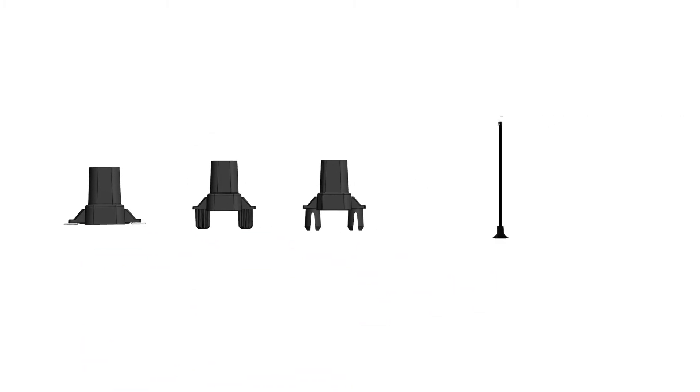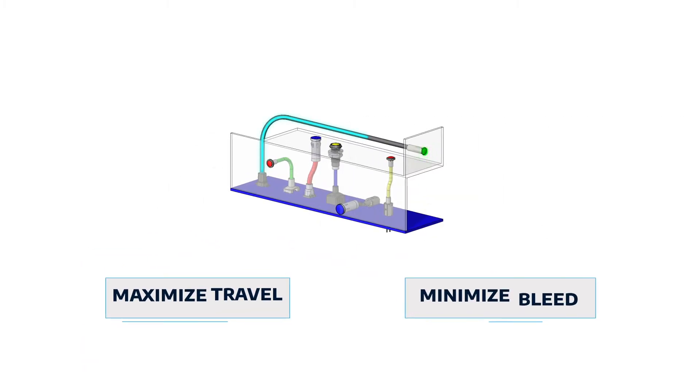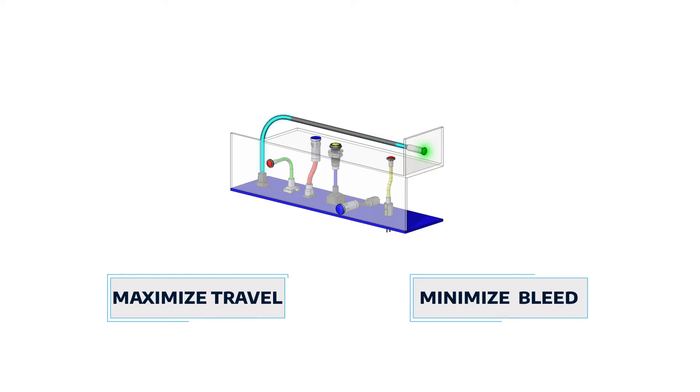With proper pairing of a light pipe and LED, you can maximize light travel and minimize light bleed, providing you the maximum result you need.